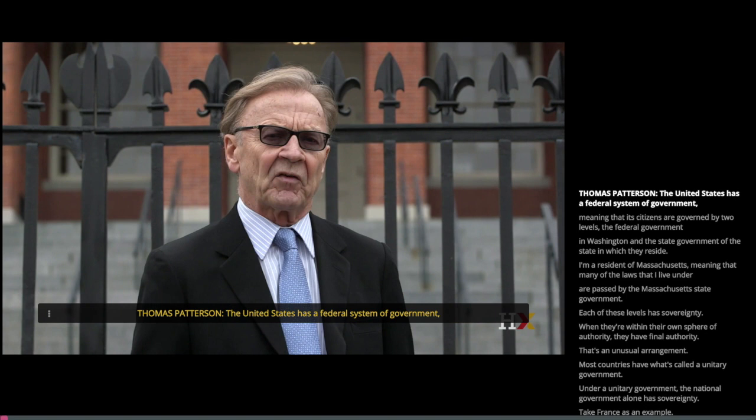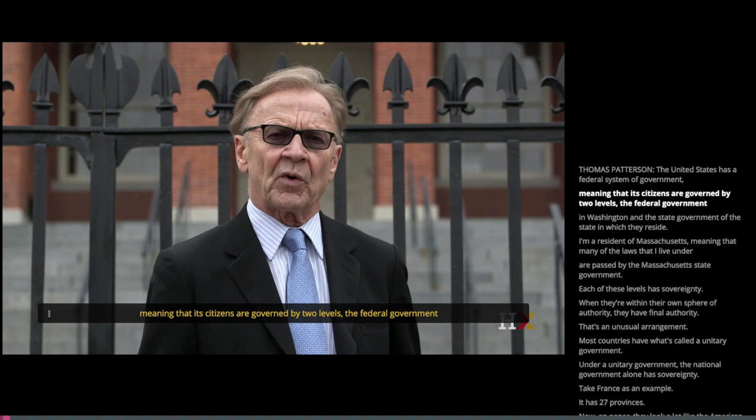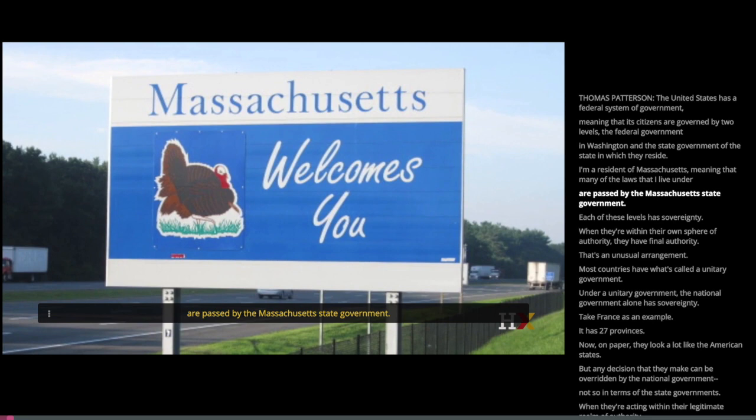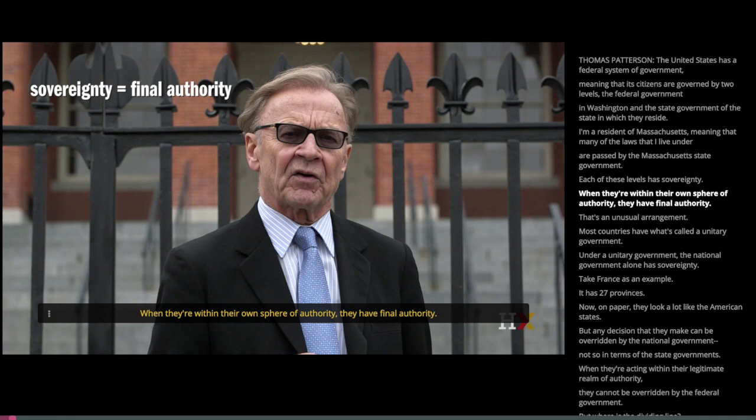The United States has a federal system of government, meaning that its citizens are governed by two levels: the federal government in Washington and the state government of the state in which they reside. I'm a resident of Massachusetts, meaning that many of the laws I live under are passed by the Massachusetts state government. Each of these levels has sovereignty — when they're within their own sphere of authority, they have final authority.